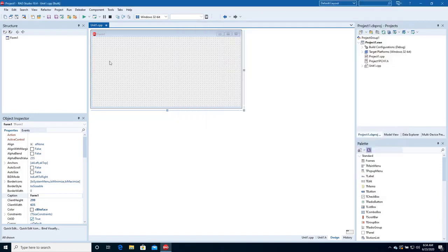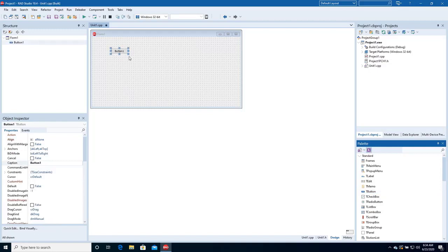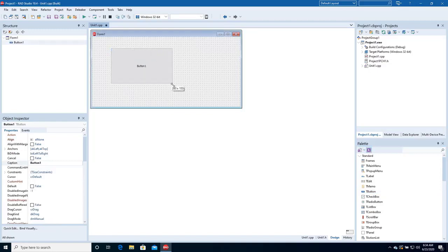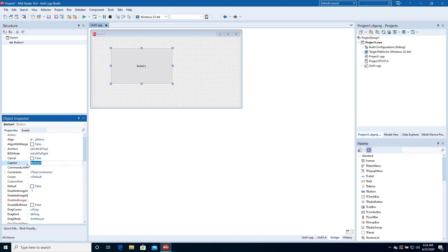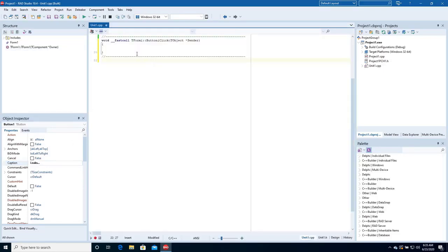Well, let's add some leaks. Drop a button to the form. Name it. Double-click to open the handler. Let's introduce two leaks.